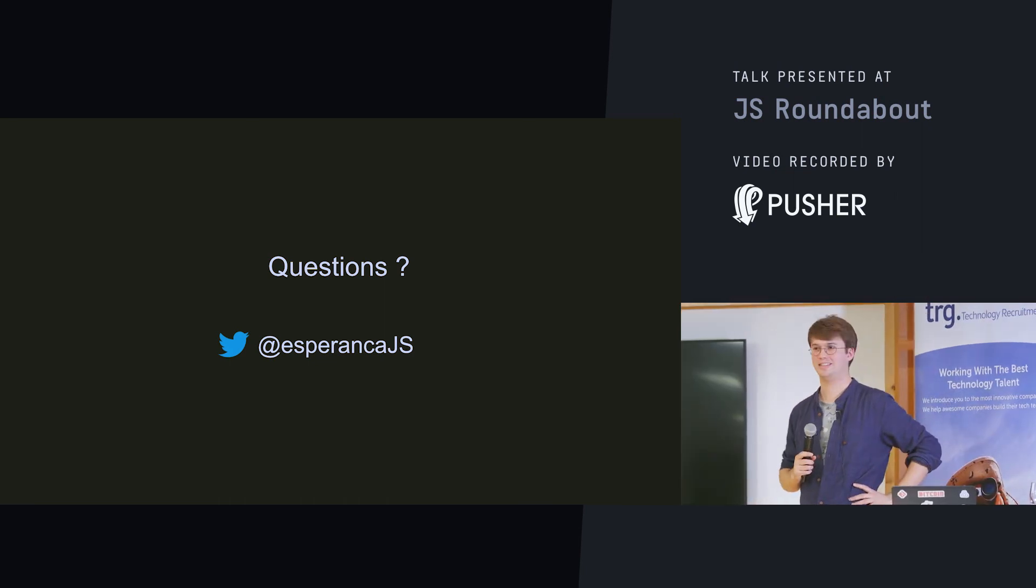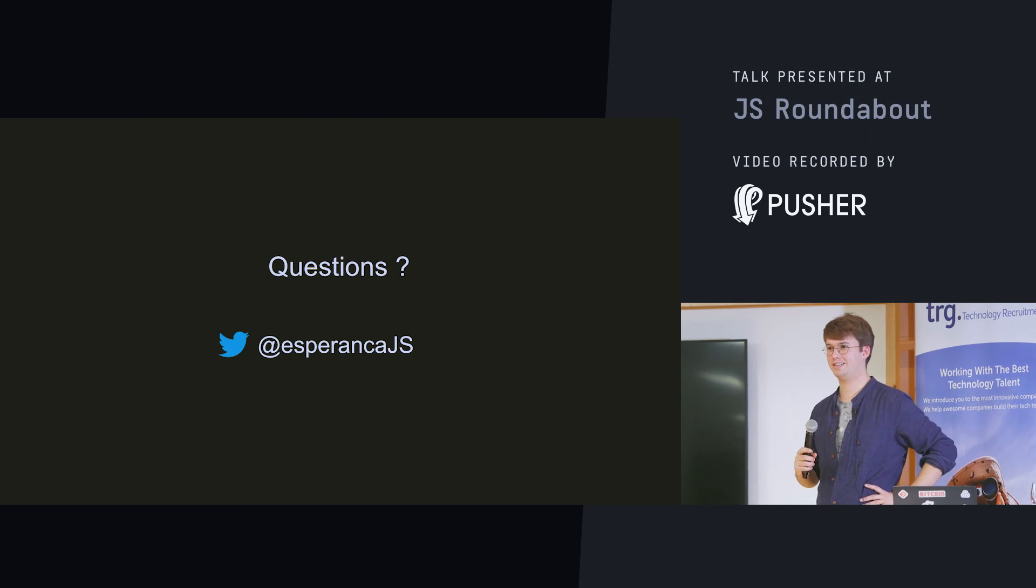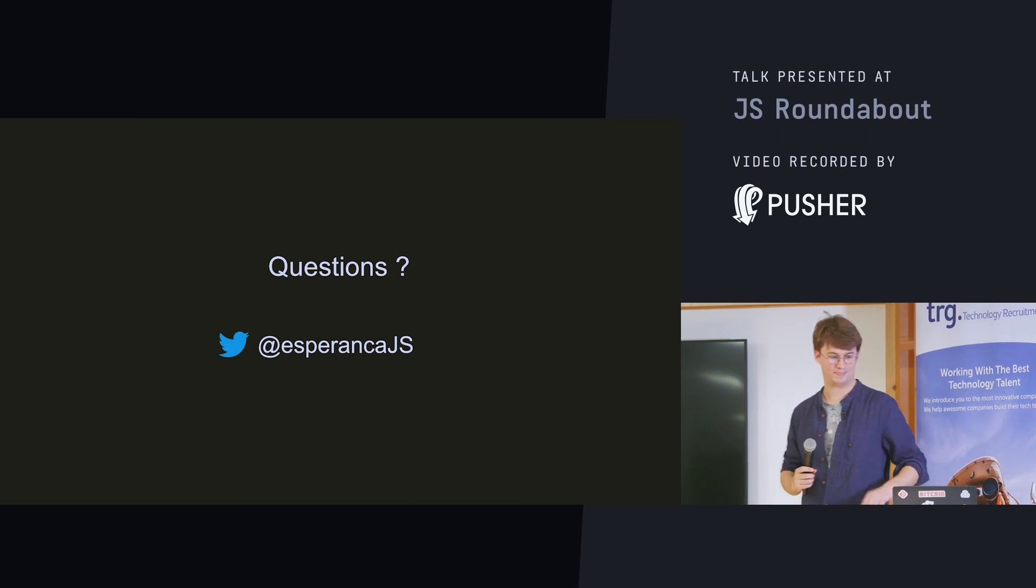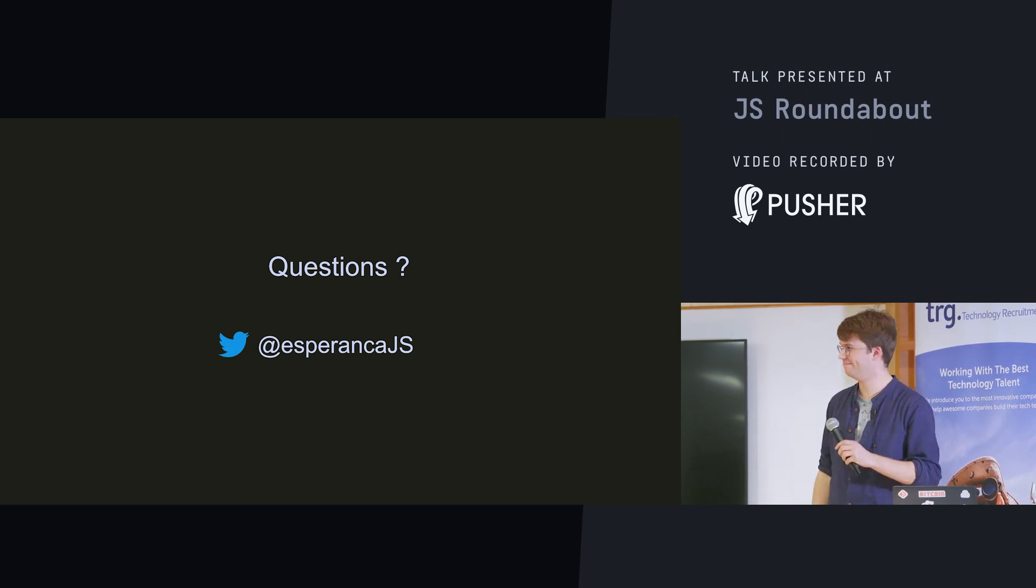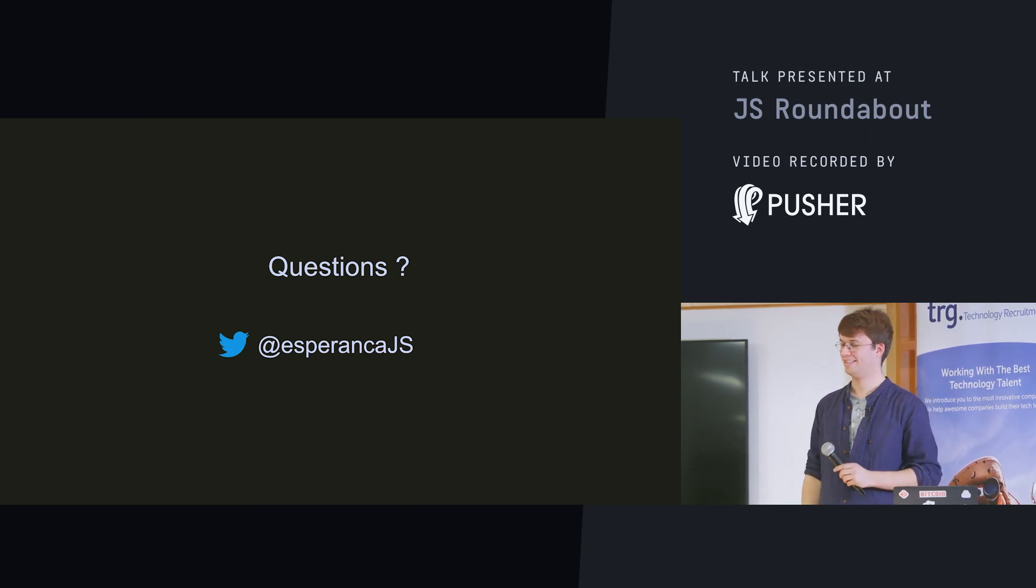Okay? I guess that's it. Thanks a lot, guys. Thank you.